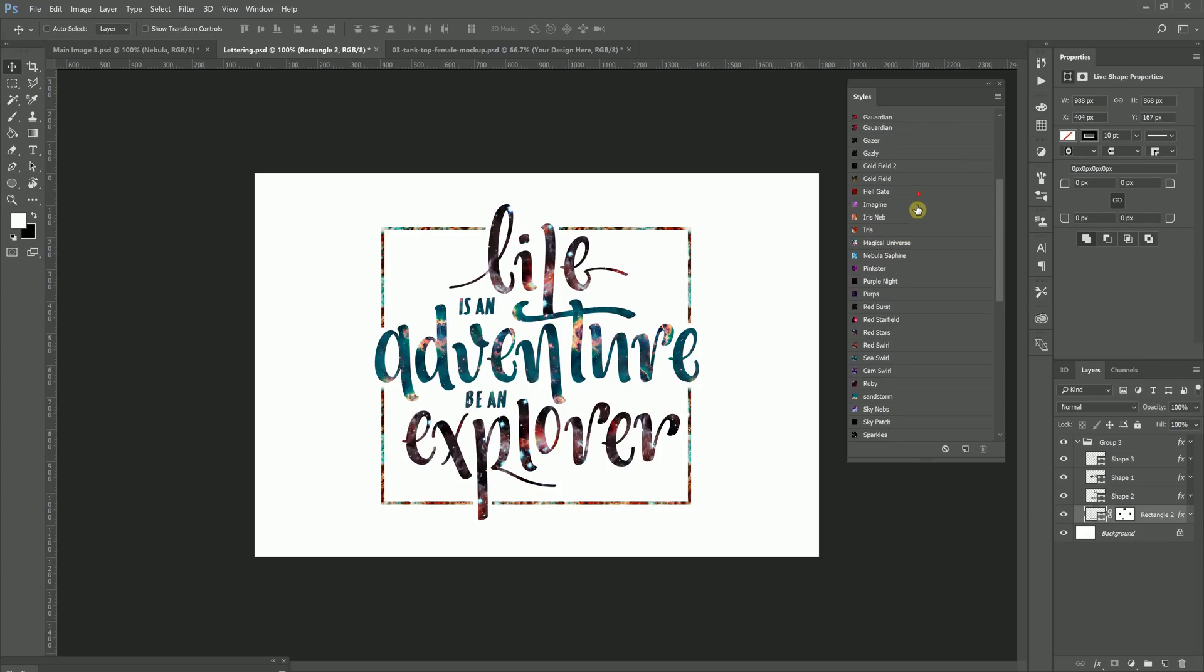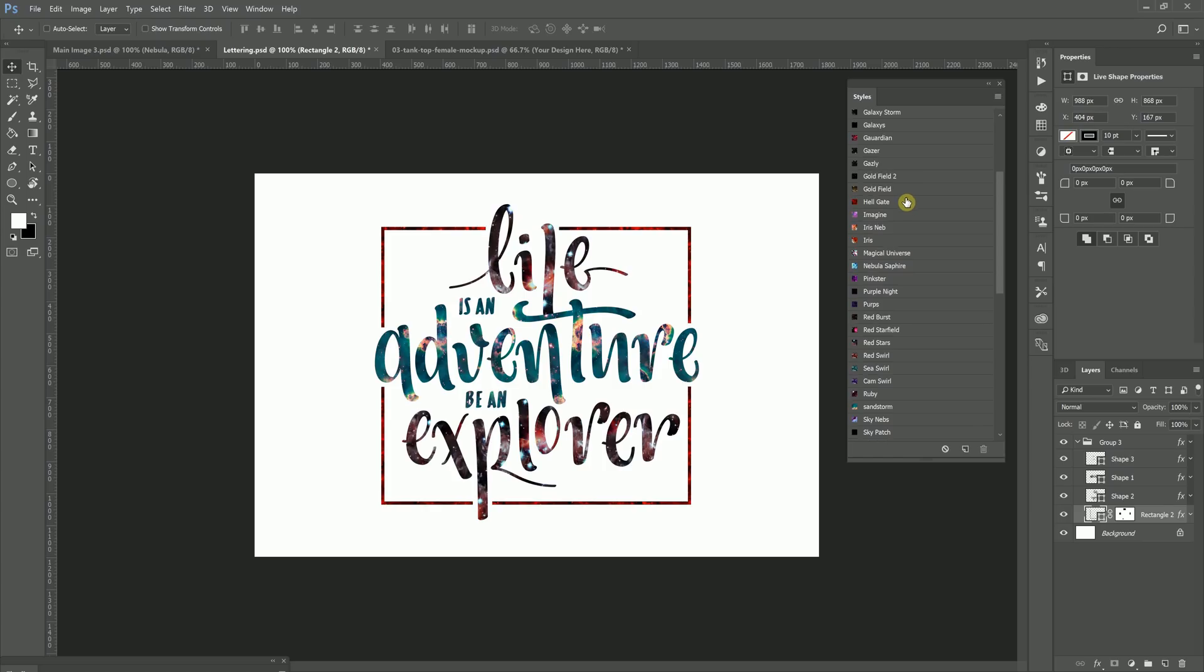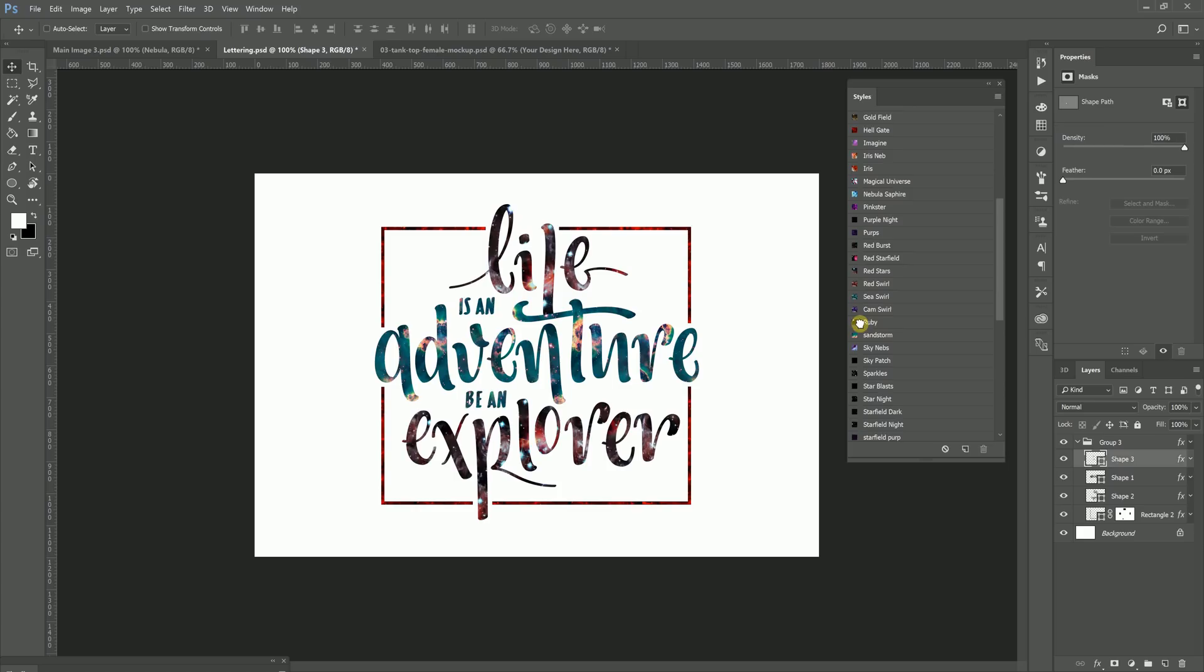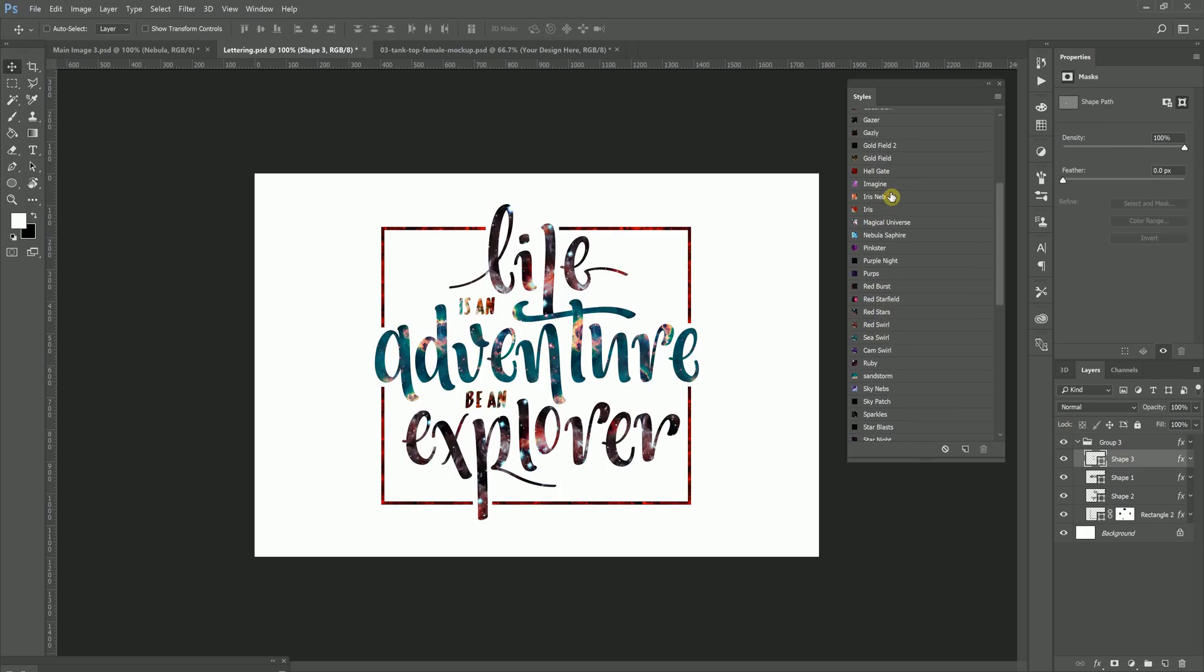And you just want to toy around with it a little bit. Whatever's going to work best for what you're doing. That's the main thing here. So that's pretty much, in a nutshell, how you can work with it with the Styles.